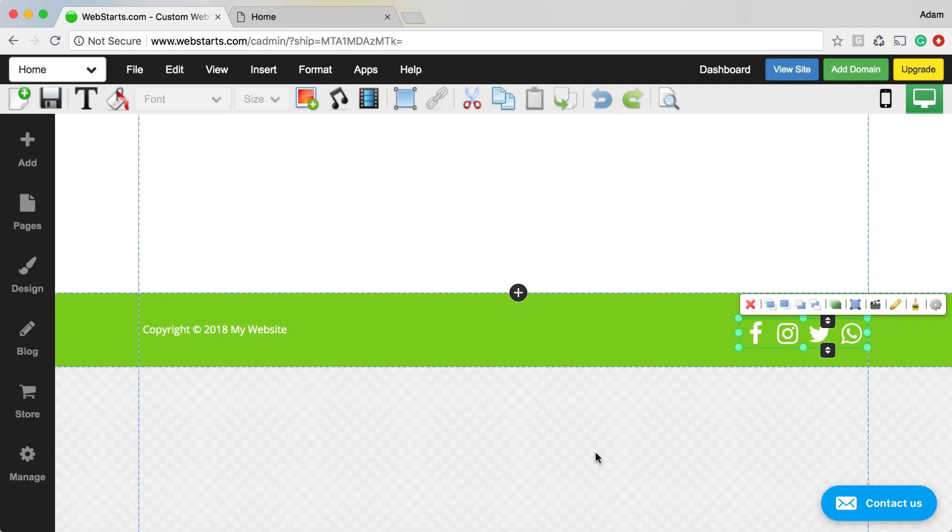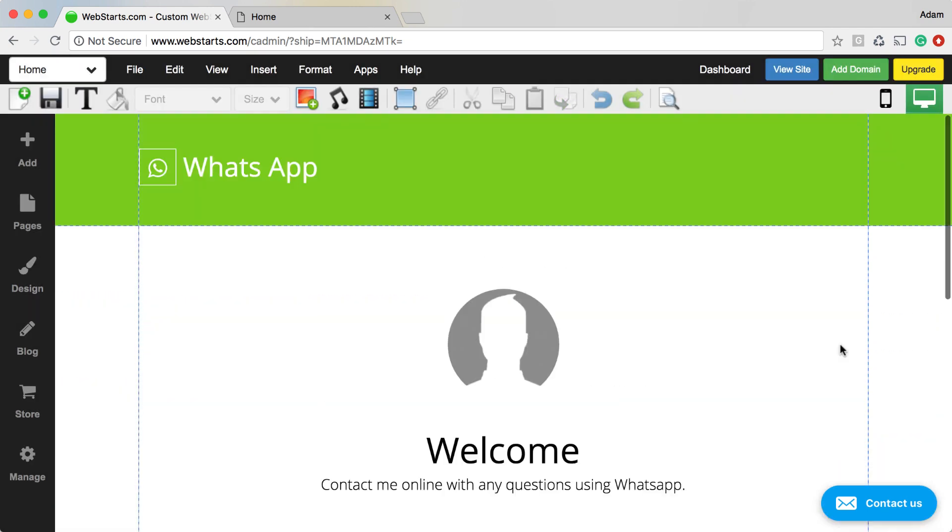Click update when you're ready and then people will be able to contact you on WhatsApp directly from your website just by clicking on that link.